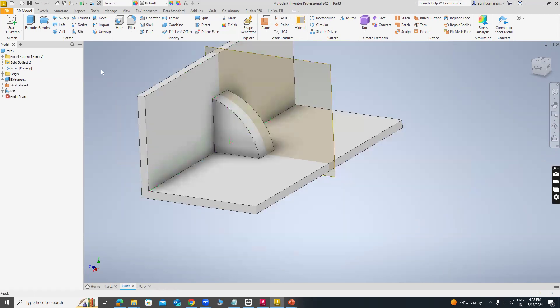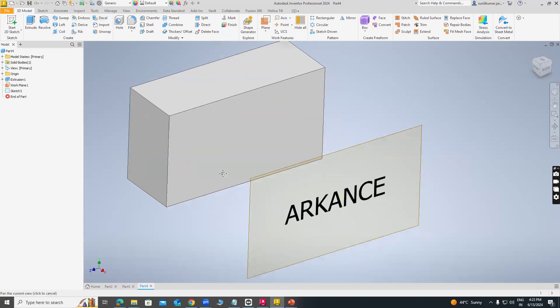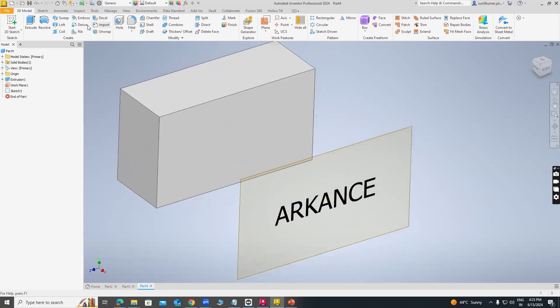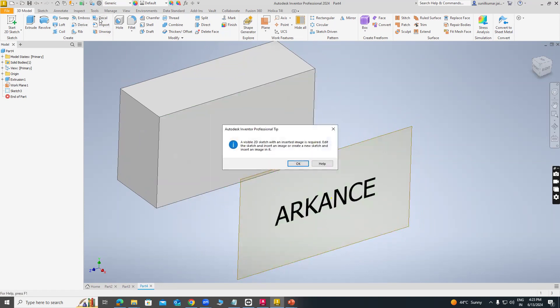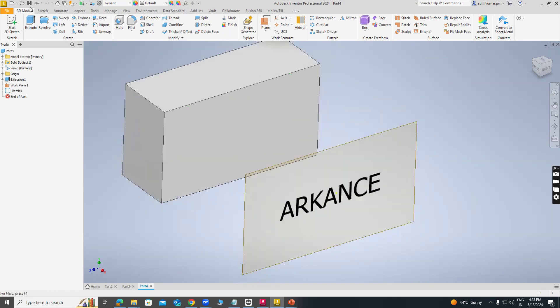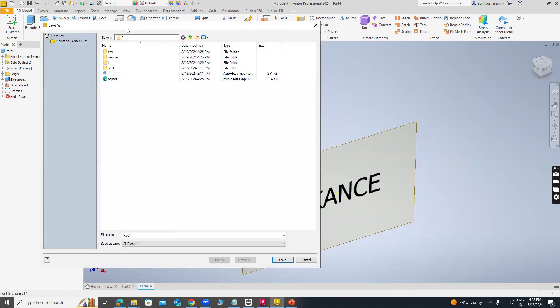Next command is Decal command. I am creating a decal command. First we have to save this drawing.